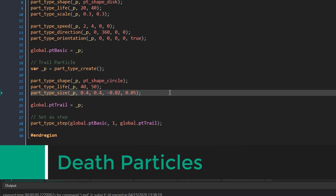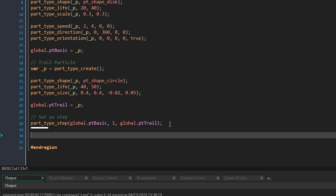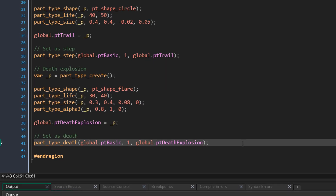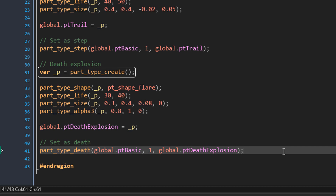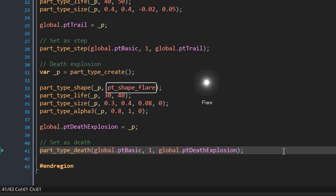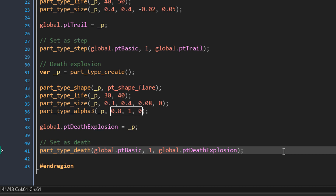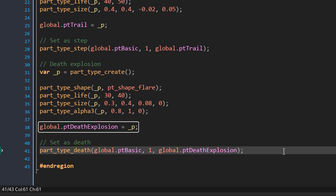Now we're going to learn about death particles. When a particle dies we can have it create another particle, like an explosion. At the end of the region I'm going to add a new particle type that appears when the basic particle dies. The shape is set to flare. The life is between 30 and 40 steps. For the size, the minimum and maximum are 0.3 and 0.4, growing by 0.08 every step. For the alpha, using alpha 3, the alpha goes from 0.8 to 1 and then to 0. This is stored in global.pt_death_explosion.